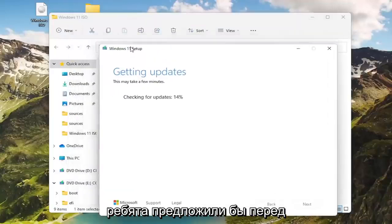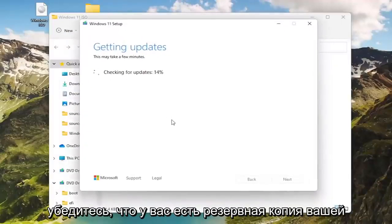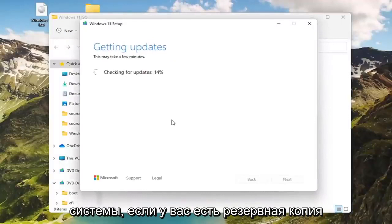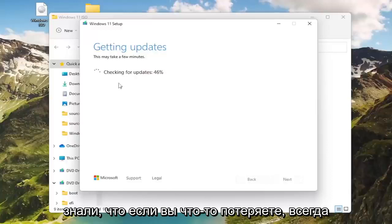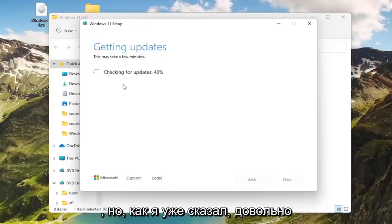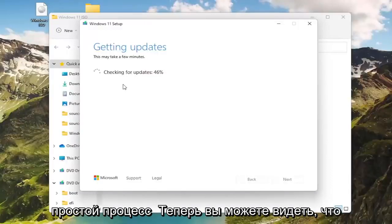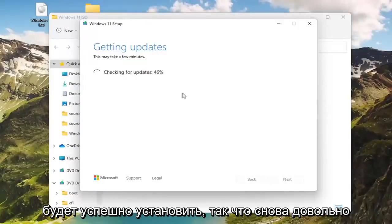I would suggest that before you upgrade using this method, you definitely make sure you have a backup of your system necessary. You have a backup of your important system files so that, you know, if you lose anything, it's always good to make sure you have a backup of it. But like I said, a pretty straightforward process. You can see now it's ready to go. It's going to be able to install successfully.